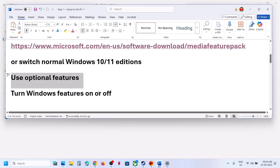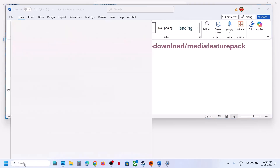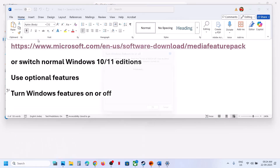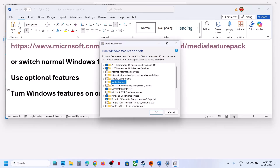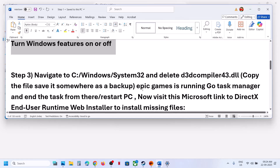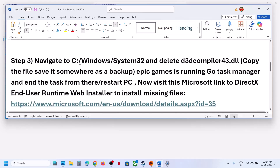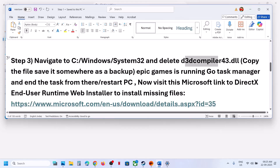You can also use 'Turn Windows Features On or Off.' Type it into the search box and click on it. Make sure Media Feature is checked — if it's unchecked, put a check on it, click OK, install it, restart your computer, and then check. The next step is to go to this location and delete the d3d_compiler_43.dll file. Create a backup first if you want.